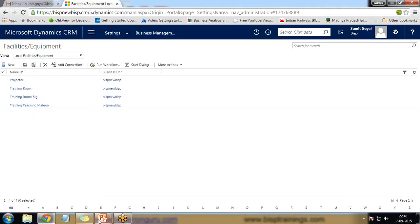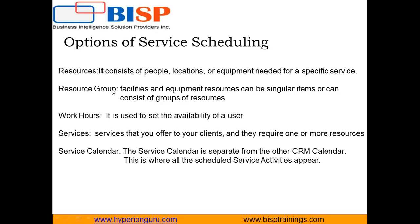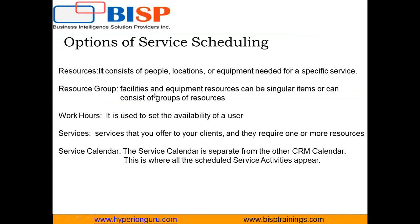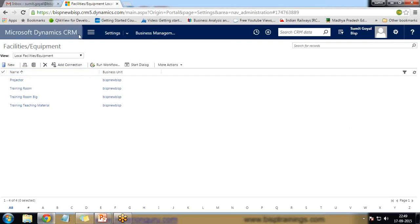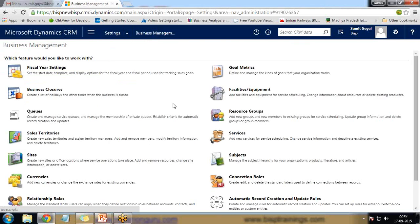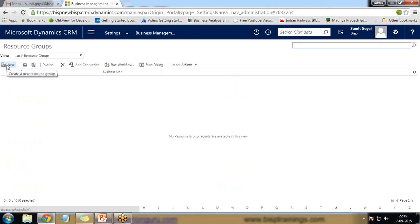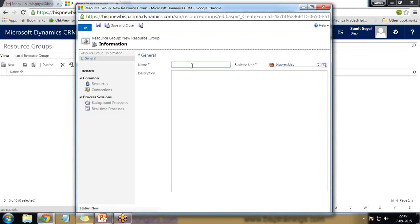So we have various resources. As you can see, service scheduling has different options. Resources consist of people, locations, or equipment needed for a specific service. Then we have resource groups — individual resources can be grouped together. A resource group is a collection of resources; group items can consist of singular or grouped resources. To set up a resource group, go back to Business Management and select Resource Group.